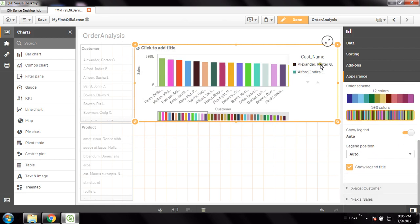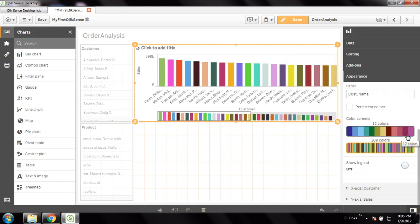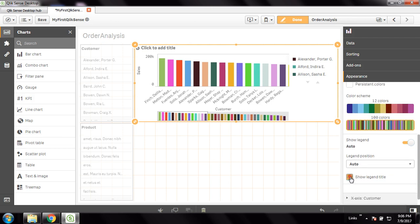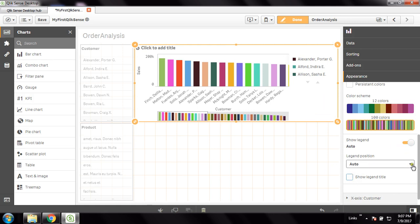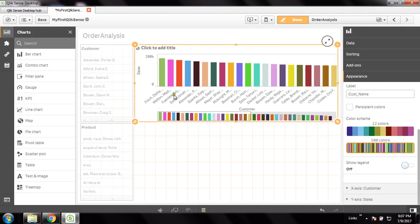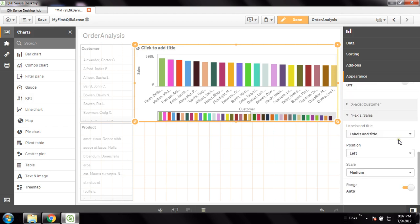For legends, I can show them on the right side based on the colors. However, I don't want to show the legends, so I can uncheck that. The legend title here is 'Customer Name' — I don't want the legend title either. I unchecked it because I can already see the customer names right on the chart, so there's no need to show the legends.